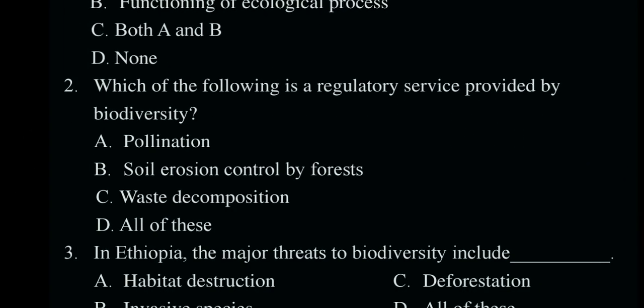Which of the following is the regulatory service provided by biodiversity? The regulatory system — and the answer is pollination.